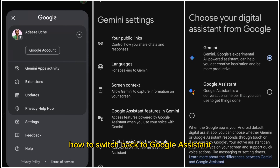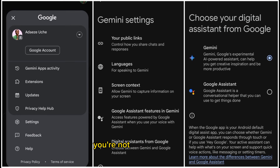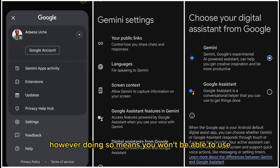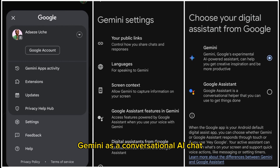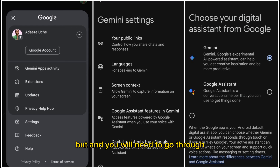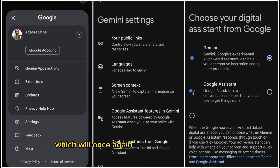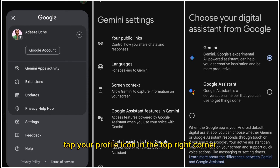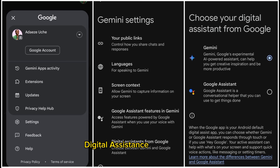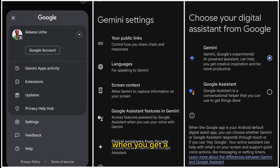Reverting to Google Assistant is easy if you're not a fan of Gemini. However, doing so means you won't be able to use Gemini as a conversational AI chatbot, and you'll need to go through the initial setup process again to replace Google Assistant. Launch the Google Gemini app, tap your profile icon in the top right corner, navigate to Settings, then Digital Assistants from Google, and select Google Assistant. When you get a confirmation prompt, tap Switch.